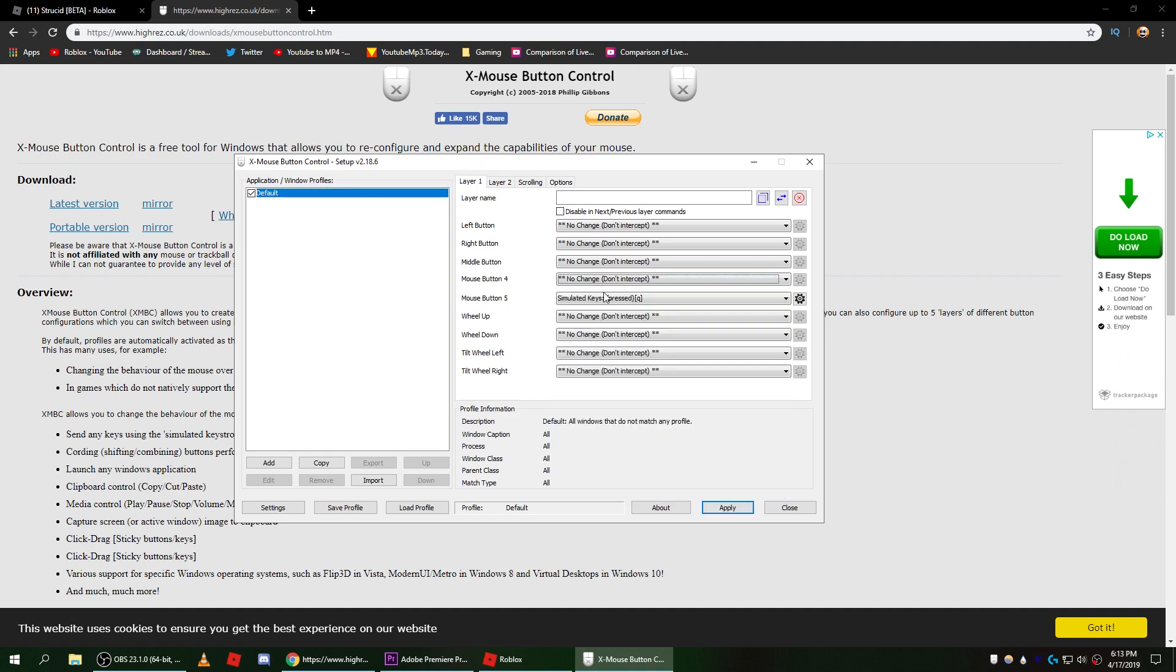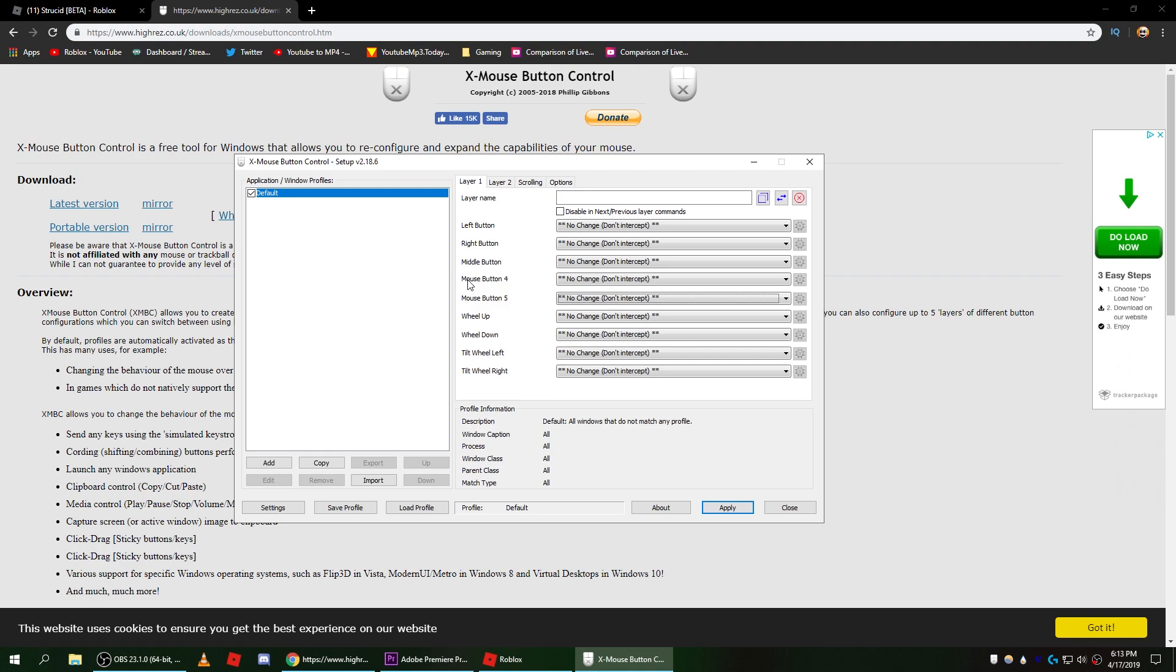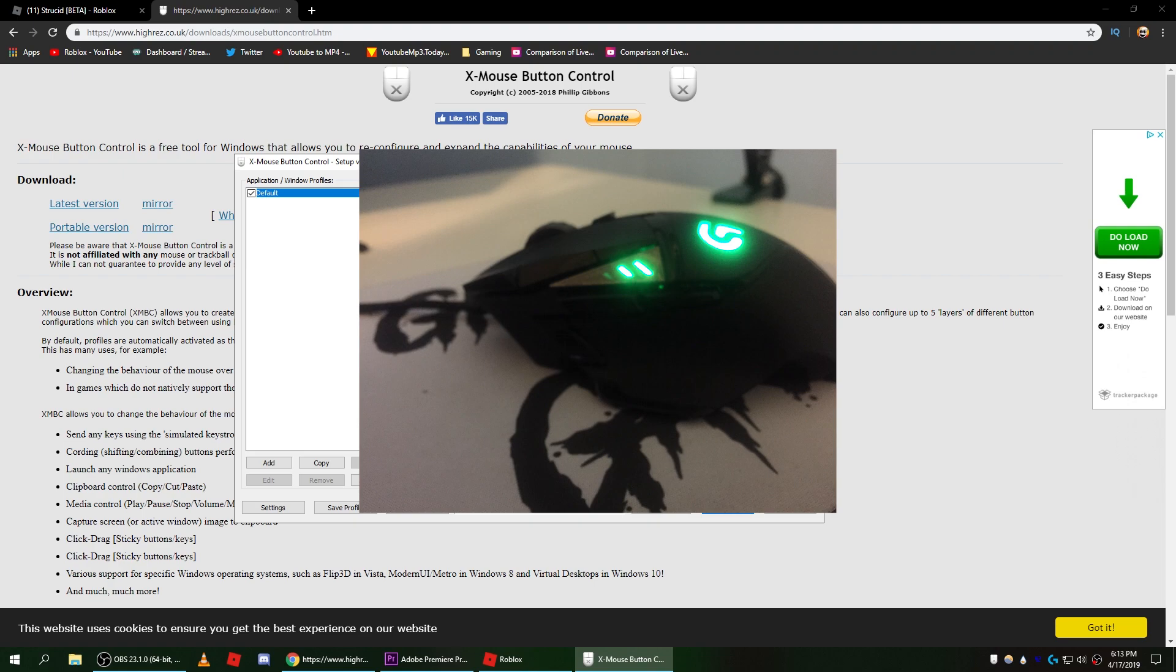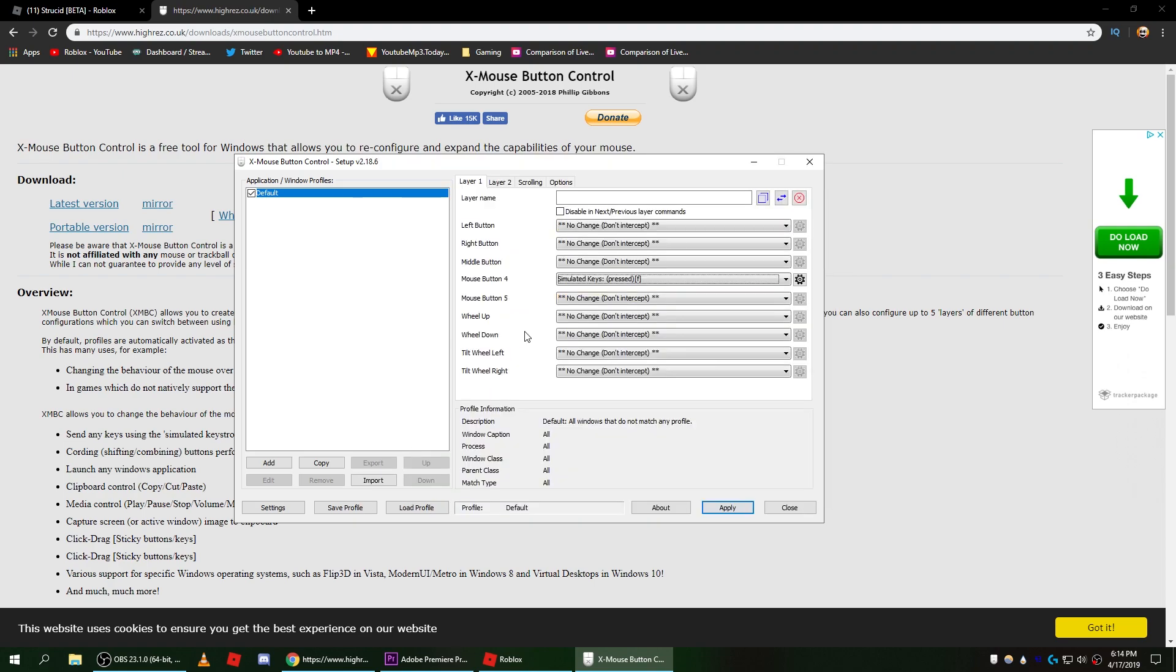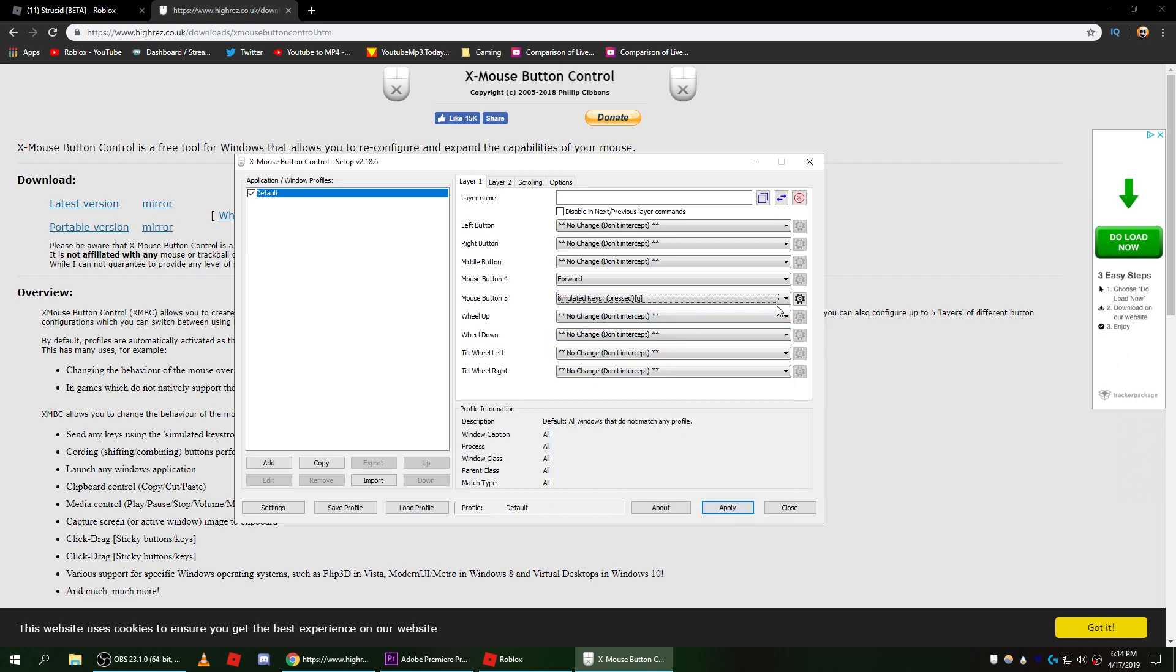Let me just reset these real quick. Basically you have mouse button 4 and mouse button 5. I'll show you guys a picture of what my mouse button 4 and 5 look like on the screen right now. When you press the keys it highlights on the screen. What you want to do is click simulated keys.